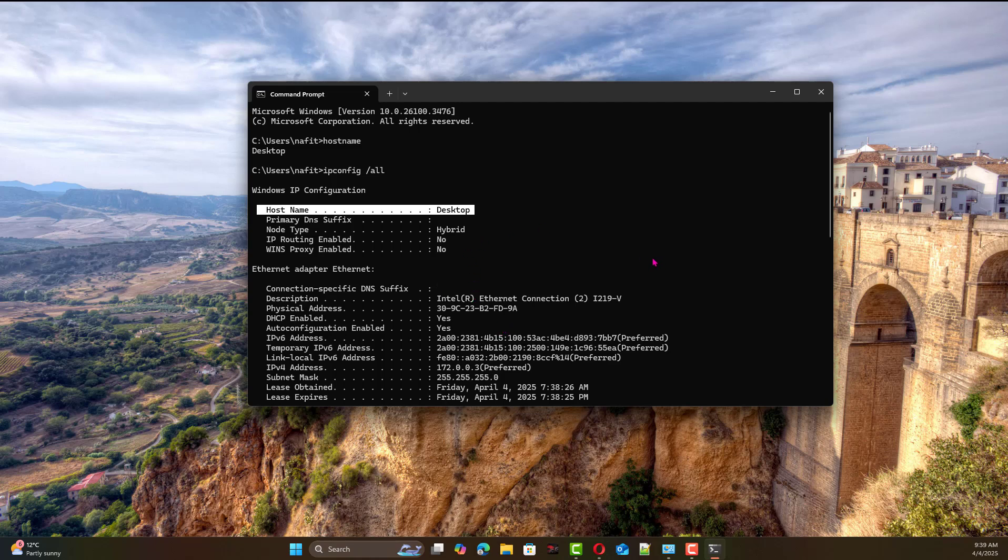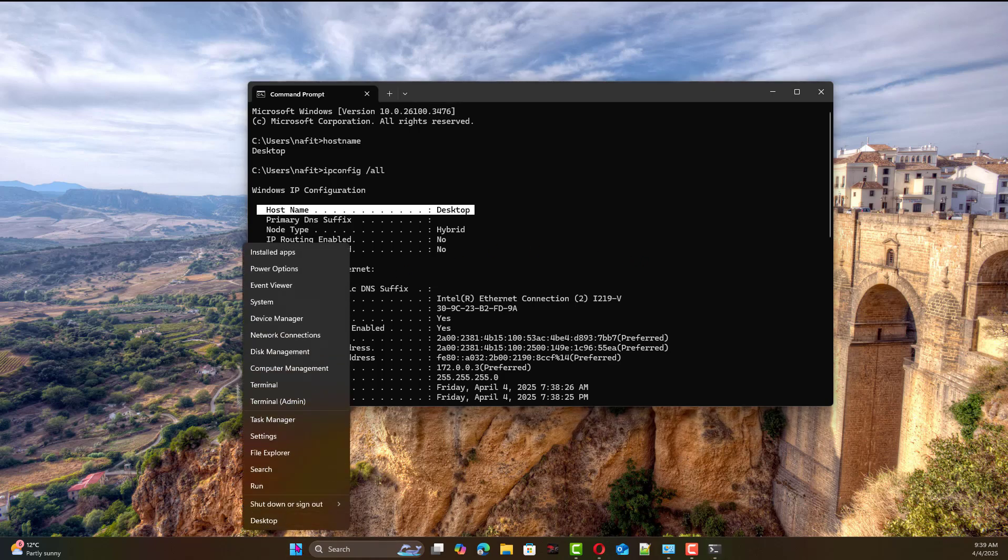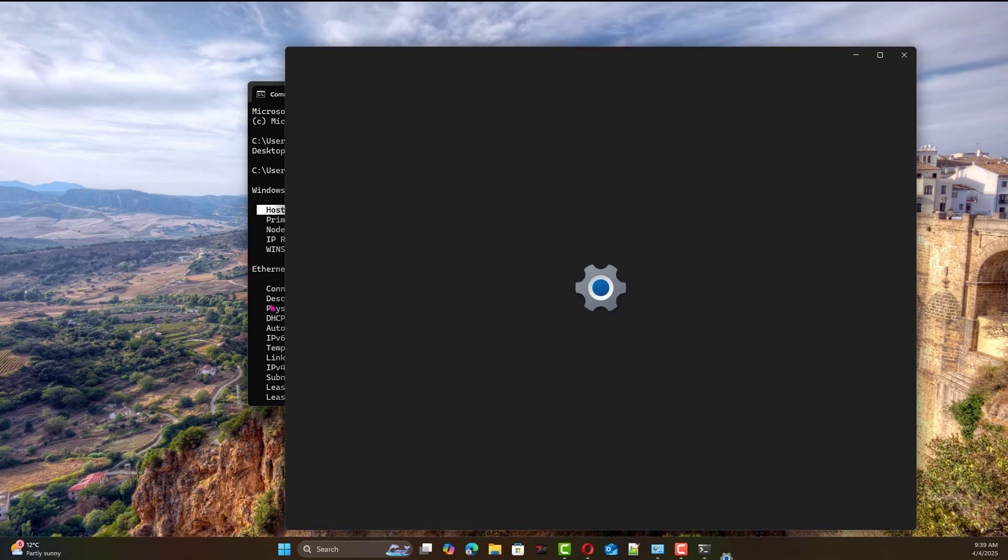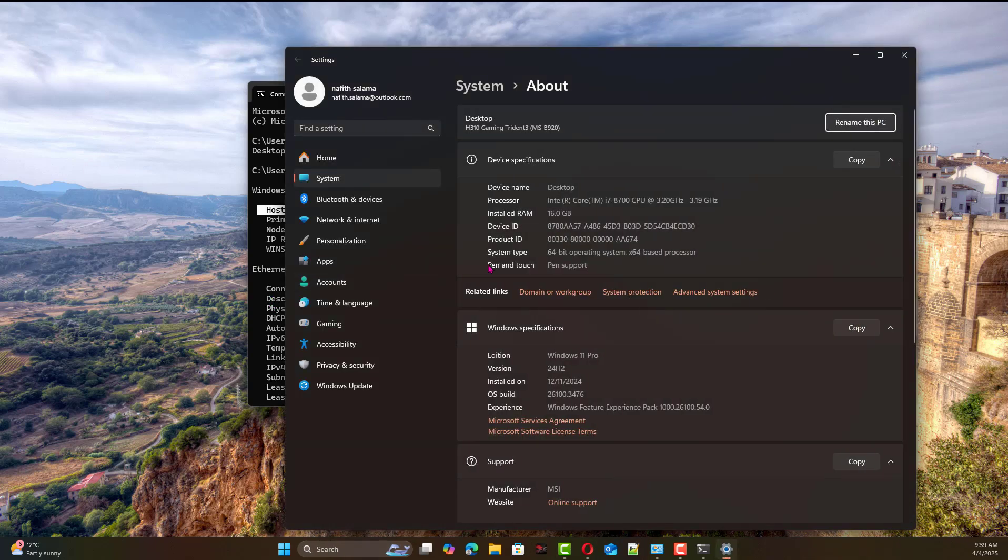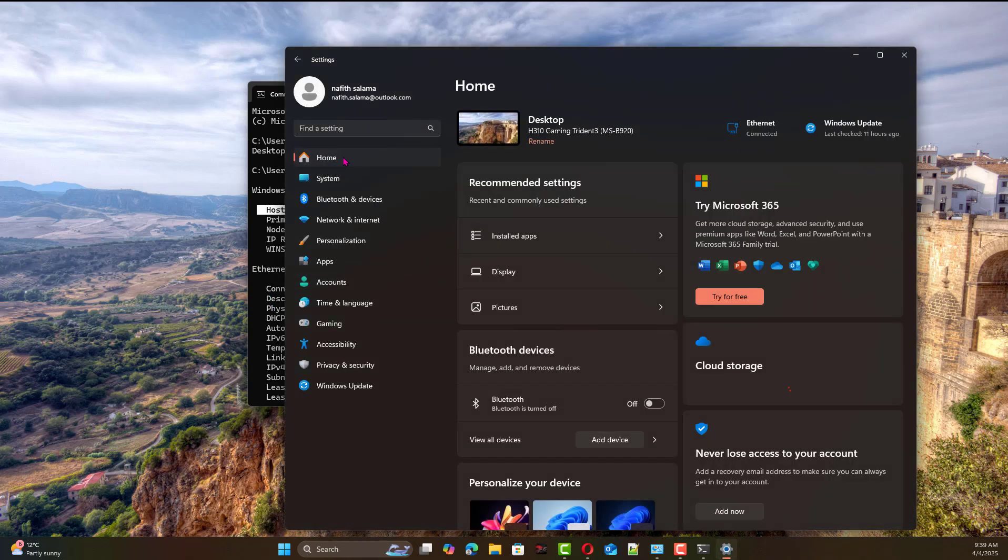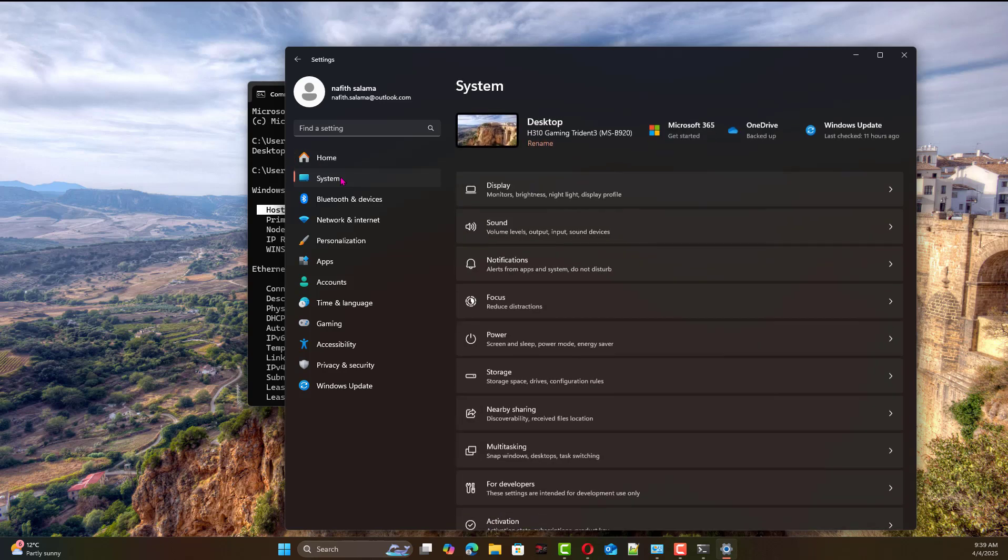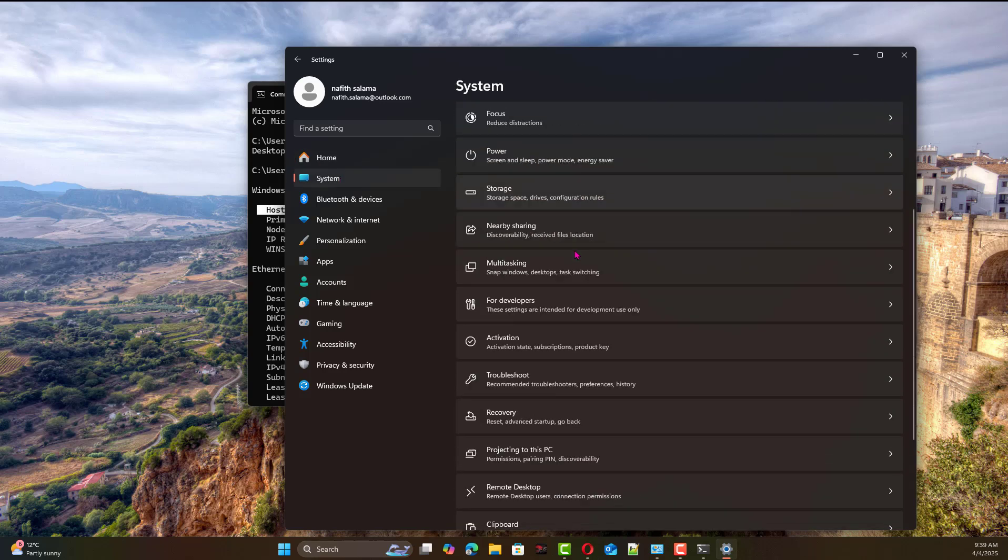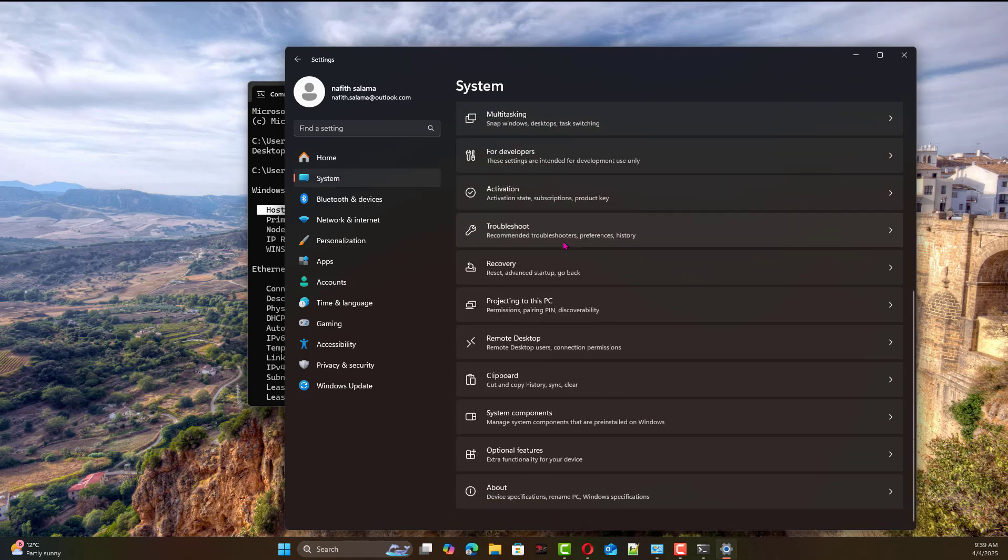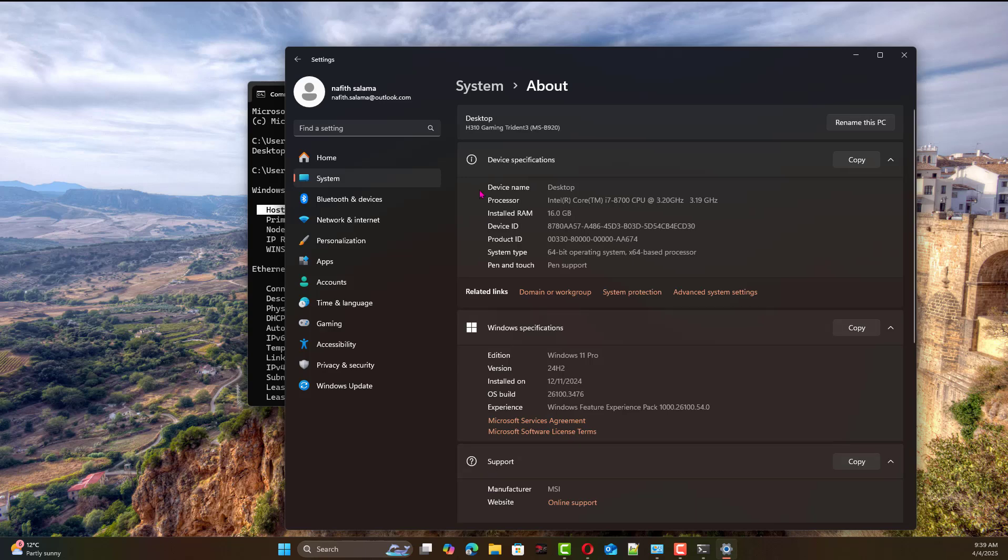Now you can go to the system and find the hostname. Right-click on the start menu, go to system, and normally it takes you to home. Click on system, scroll down to the bottom and go to About. It will show you more details about this computer and Windows. The name of this device is desktop, as you can see.